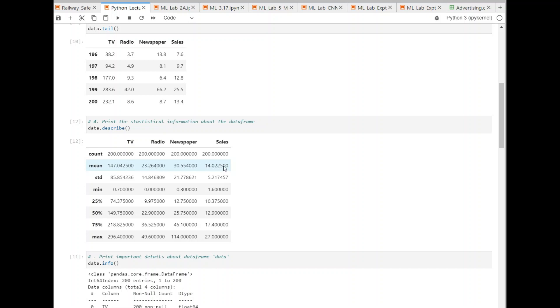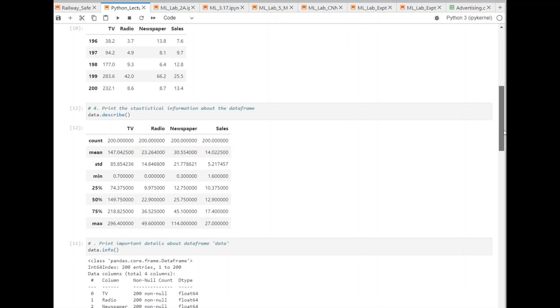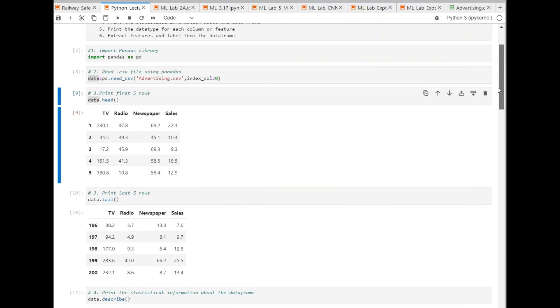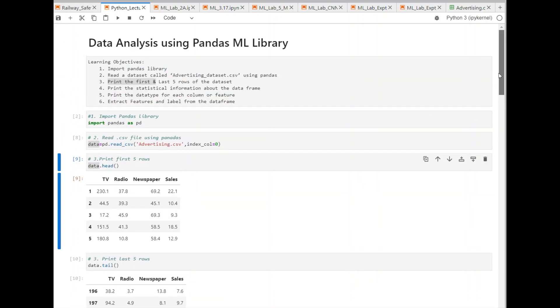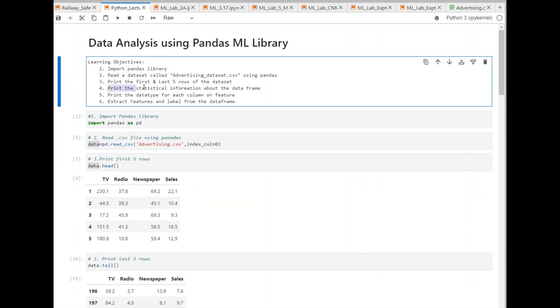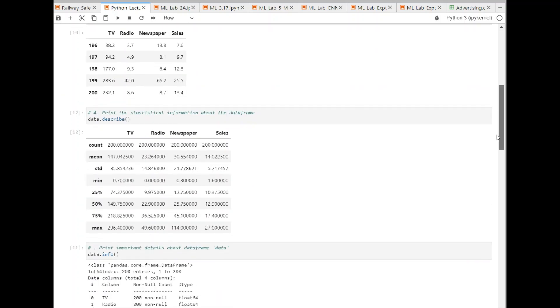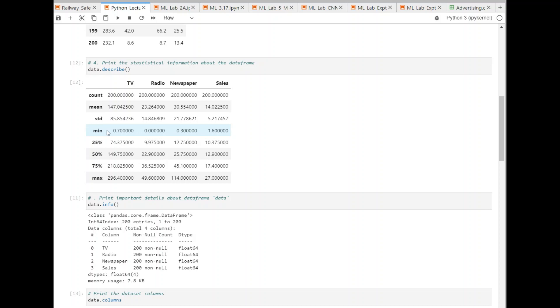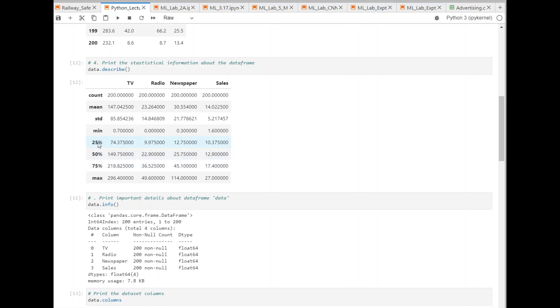But right now, we don't want to make use of this mean standard deviation. Since this is just an introduction to Pandas, we will do a minimal experiment on this. Here you just want to observe the statistical information. All these can be obtained by describe function. This is the minimum value of each column. For example, TV, there is a minimum value of 0.7, and similarly here 0, etc. And this is 25% weightage. And maximum value here, so these are displayed.